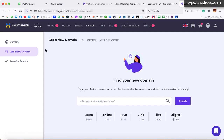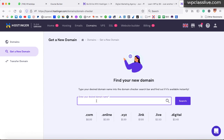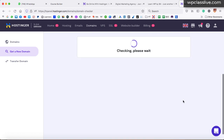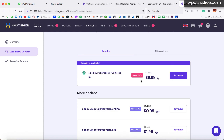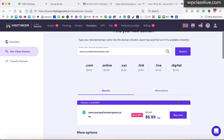Whatever name you have in mind, search for it in the domain search box. Let's say you are planning to search for 'seocourseforeveryone.com'. Click the search button and it will check the availability of this domain. If no one has purchased this domain name, you will be able to buy it. Right now you can see the domain is available with a green tick — you can buy it by just paying $6.99 a year. Whatever domain name you are looking for, search in this box and then buy it directly. Once you complete the purchase, it will ask for personal details like your name, address, and mobile number to verify you are the real person who bought this domain.